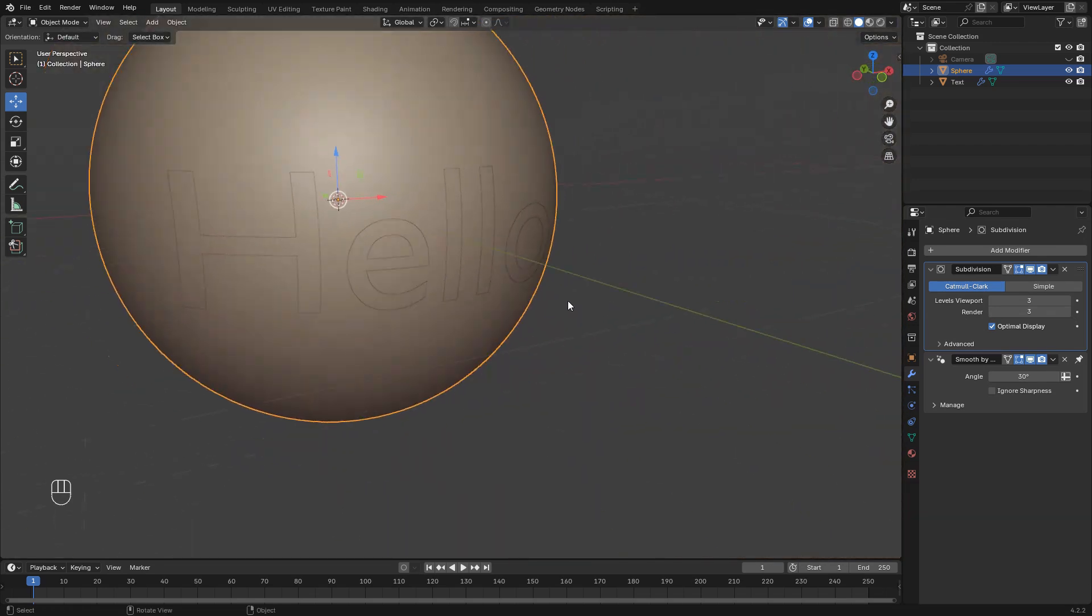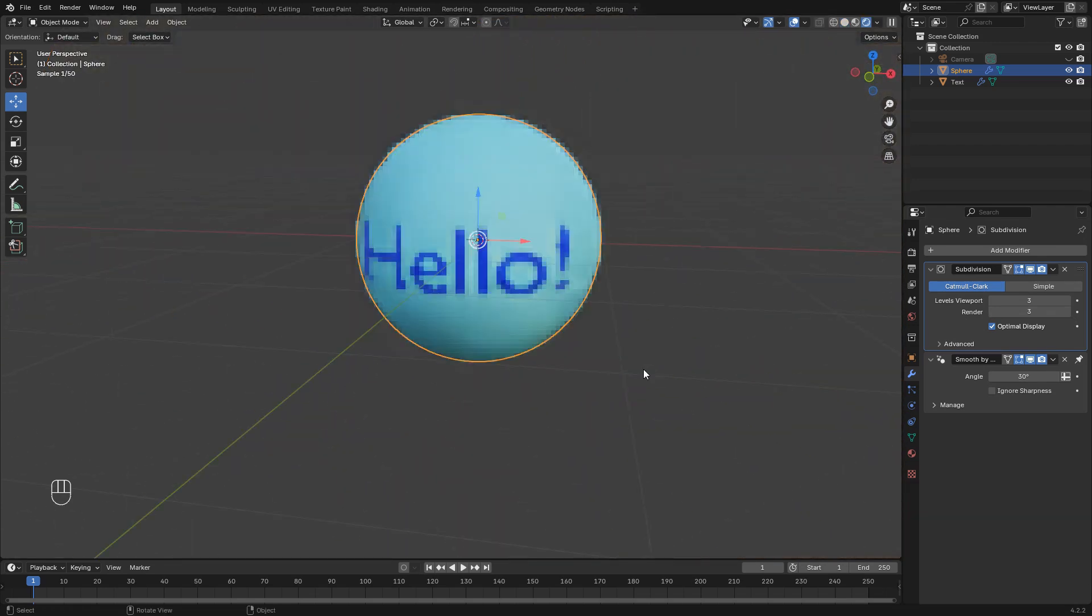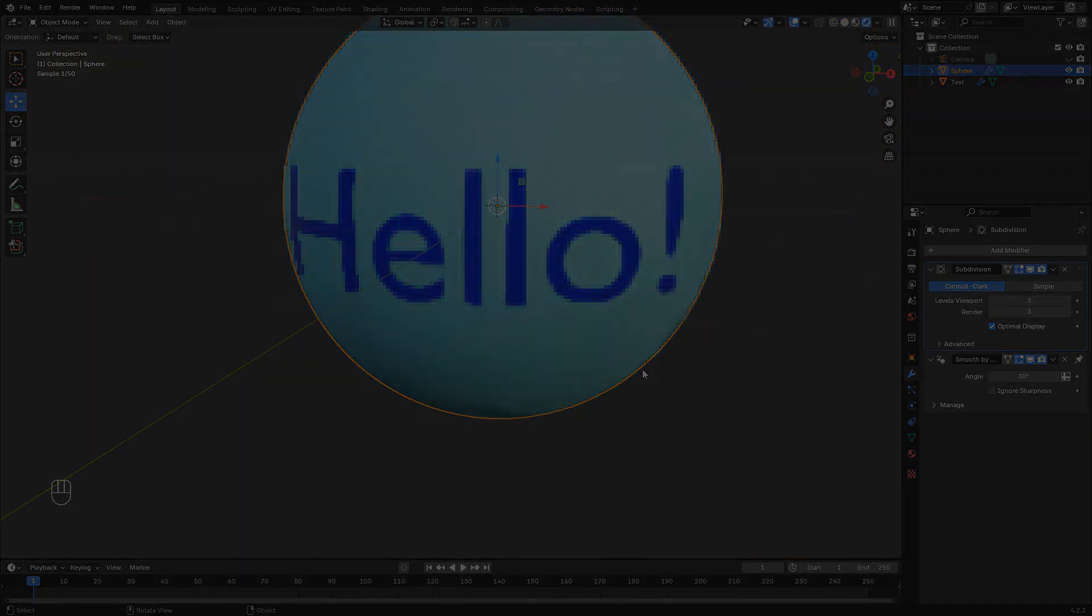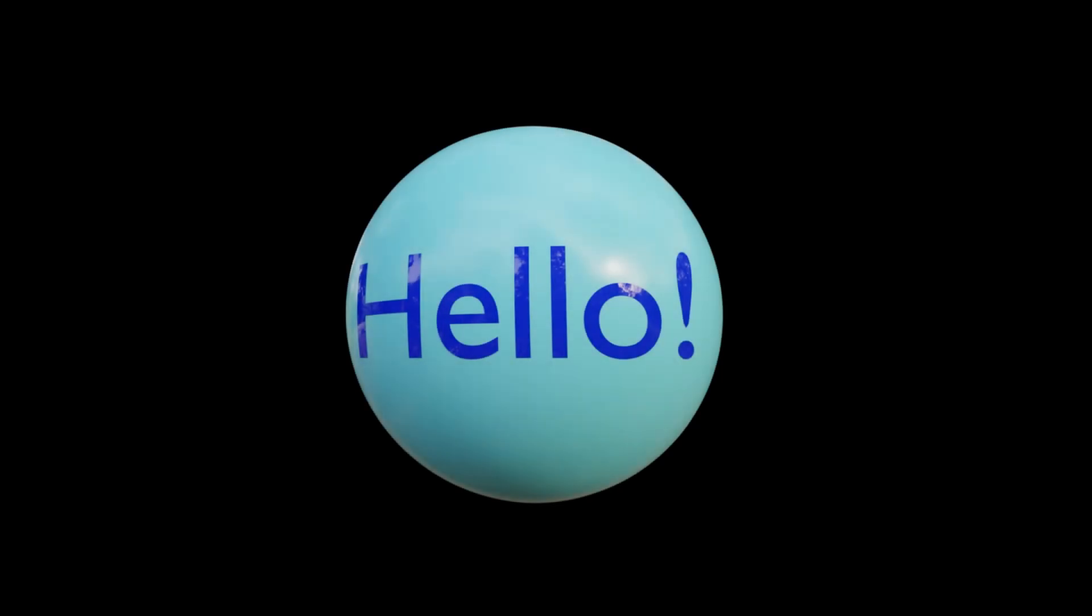You can now adjust the material, lighting, and camera to make the final result pop. Thanks for watching and see you in the next one.